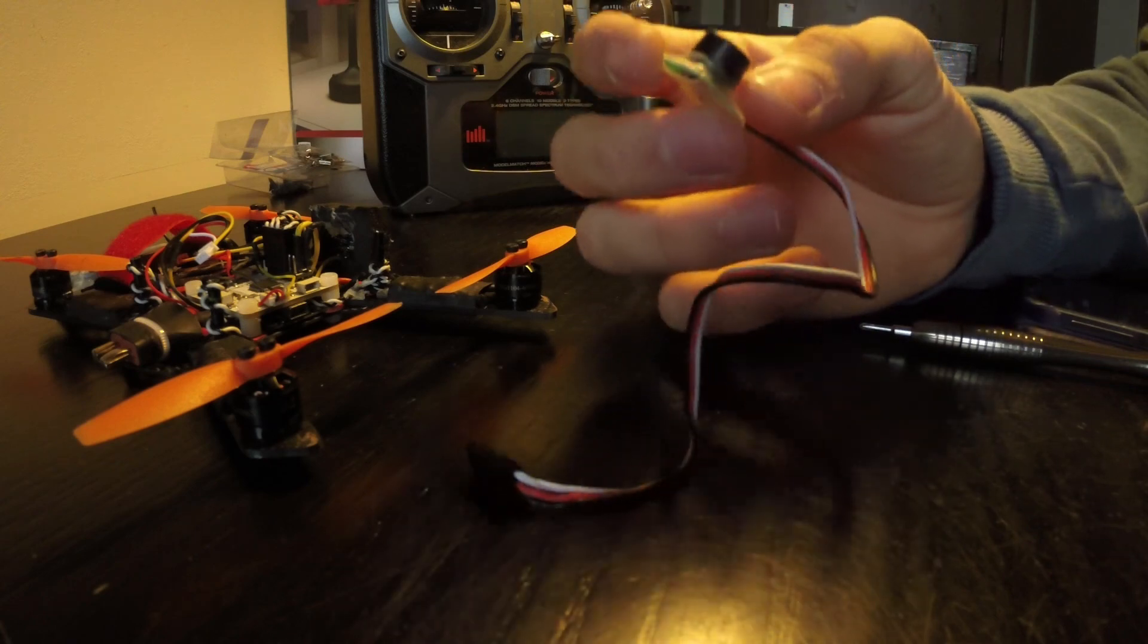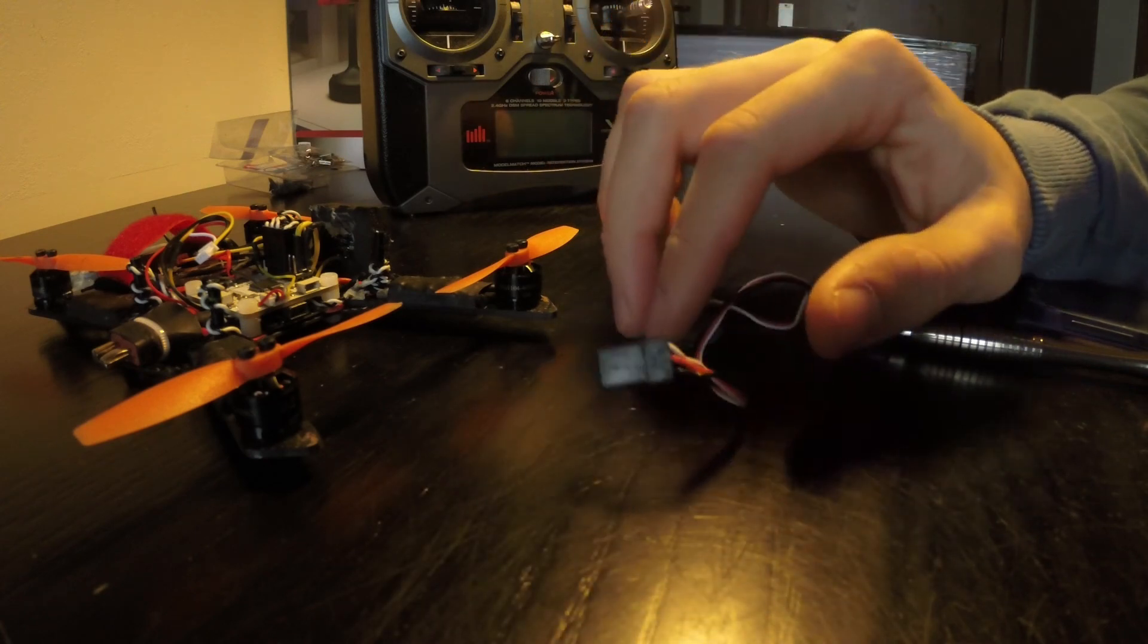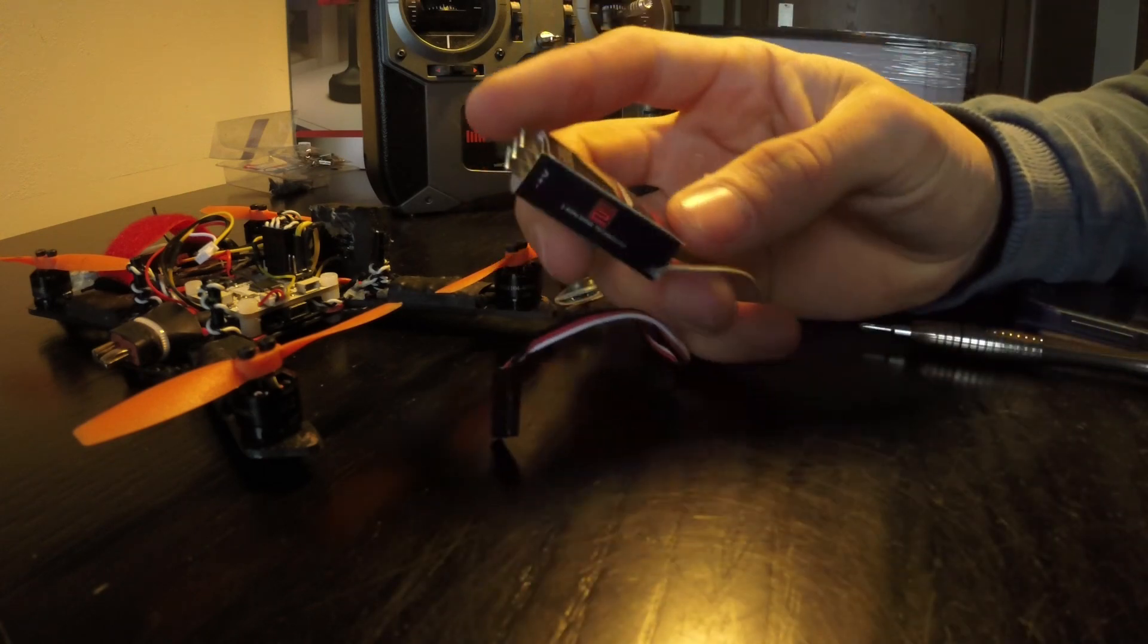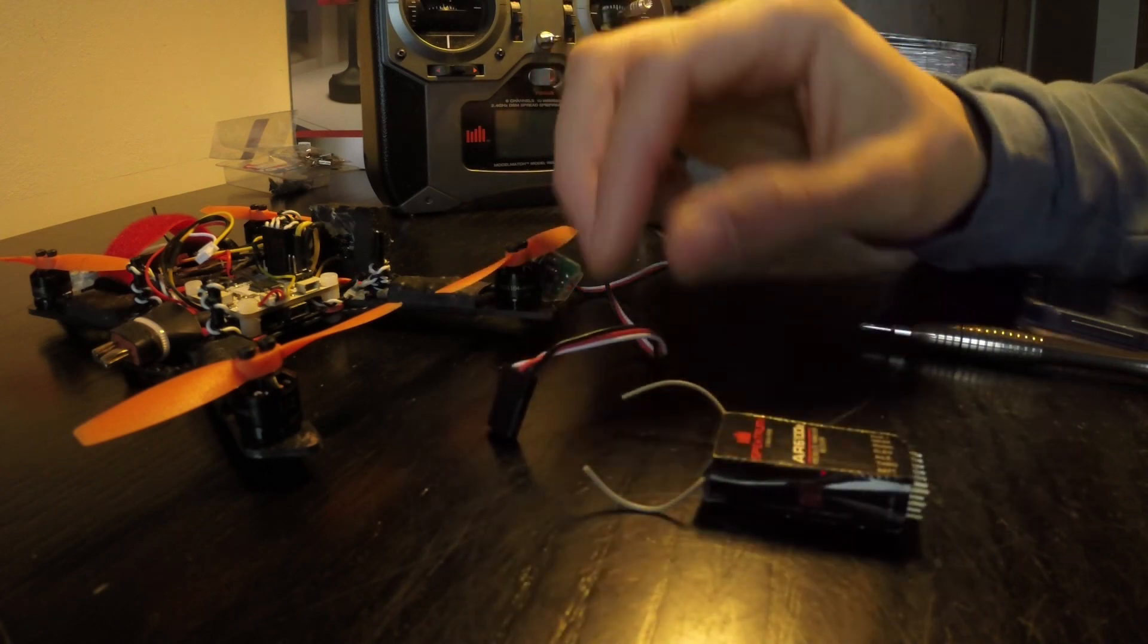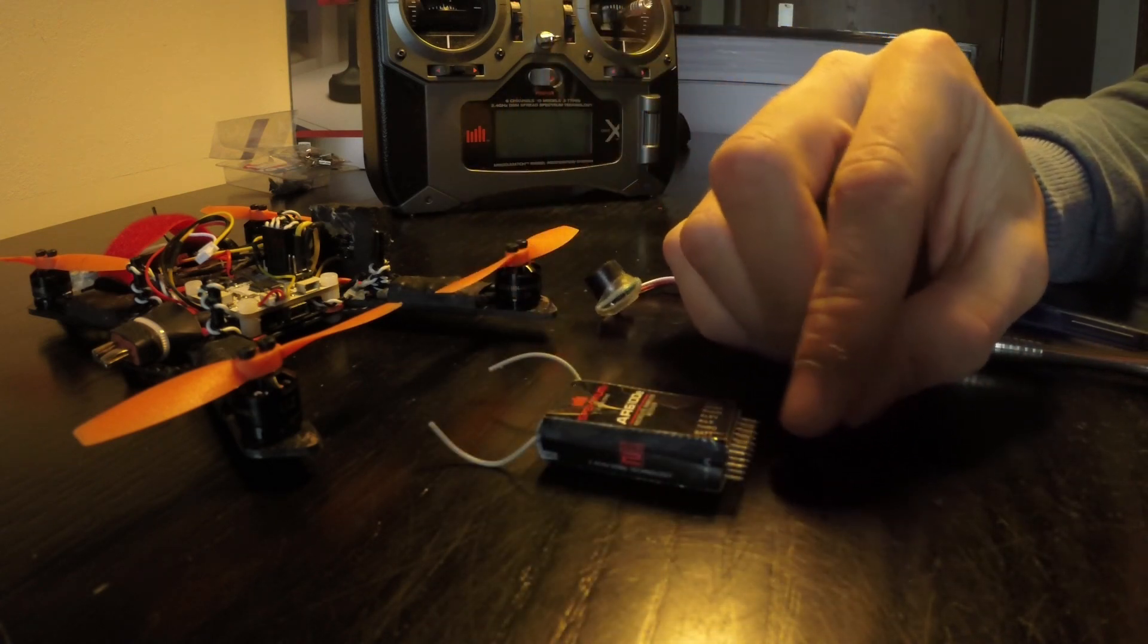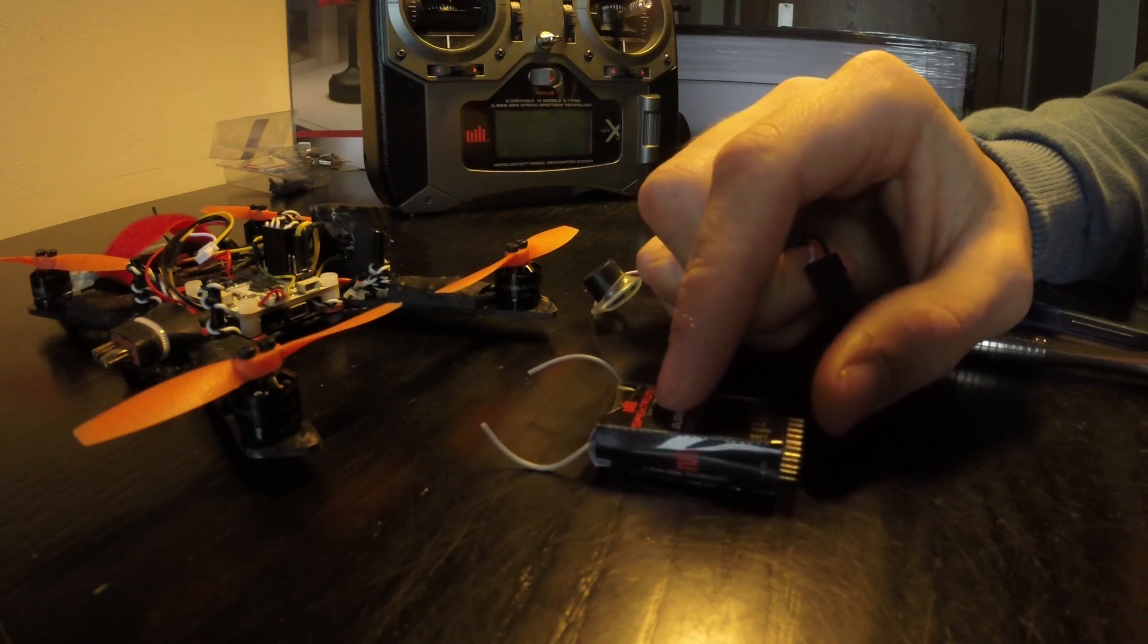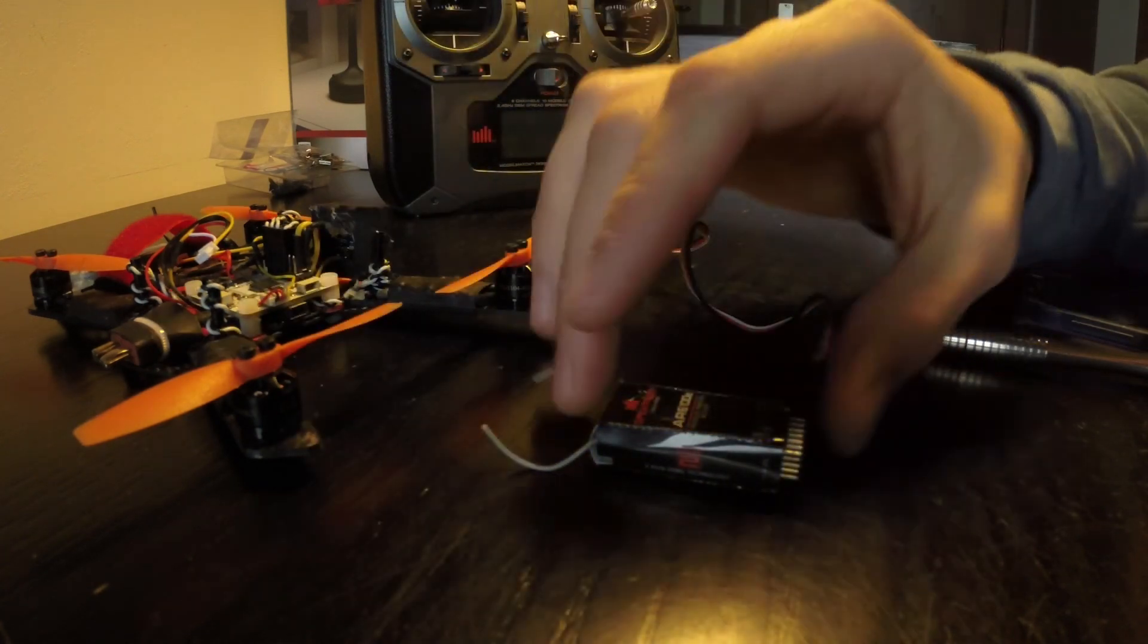A buzzer like this you can use in two ways. If you have, let's say, a standard receiver, you can put it in one of the auxiliary channels, and with the flip of a switch you can activate it.